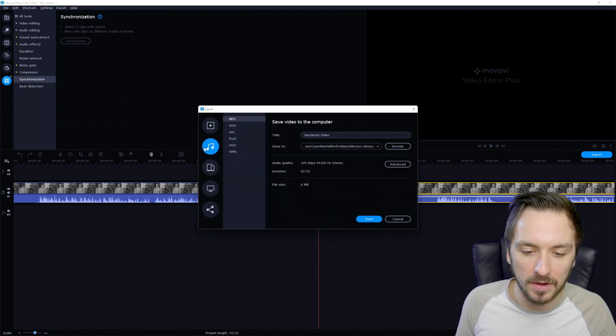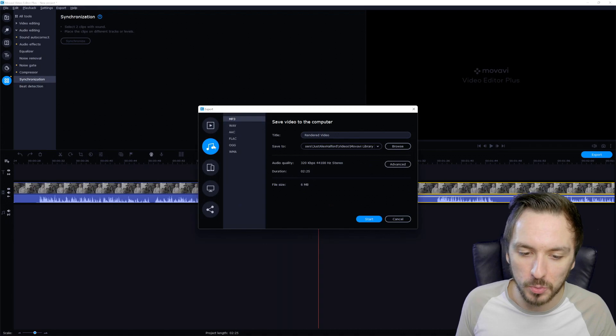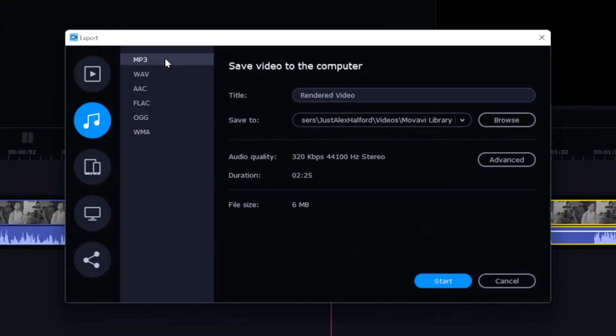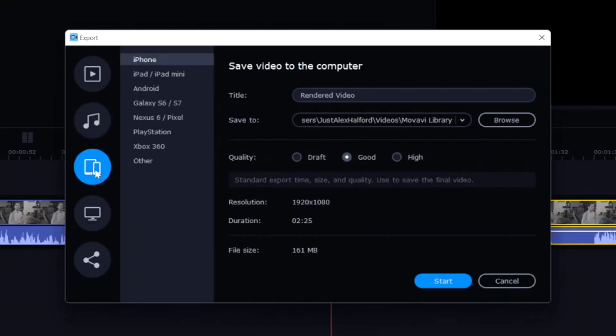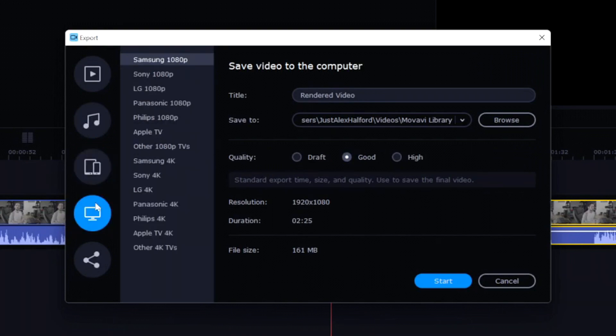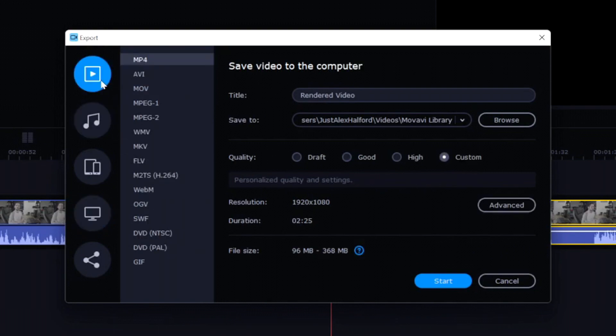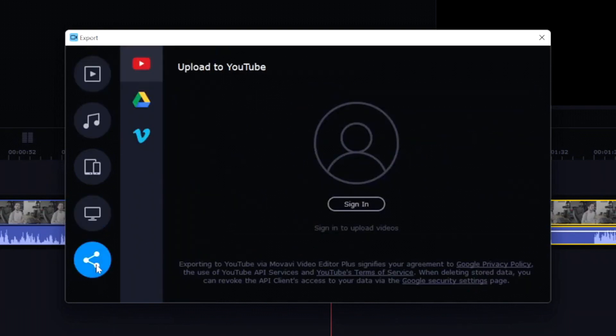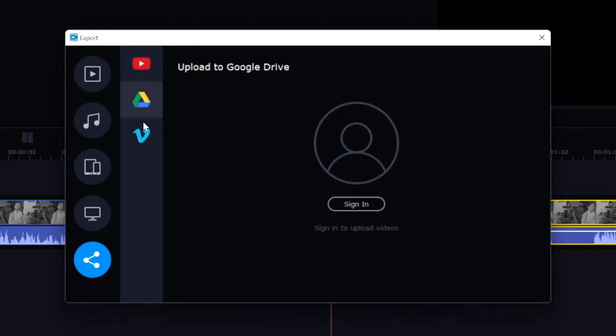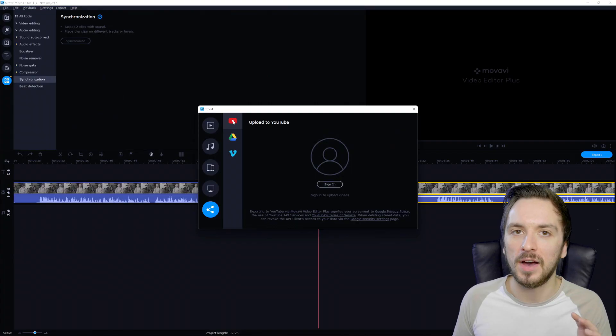And that is basically how to do it. You can also render only the audio to MP3, a waveform, AAC, and then you can also save it onto your computer as an iPhone format or just a Sony, LG, Panasonic. Everything is in there. And also to YouTube, Google Drive or Vimeo.